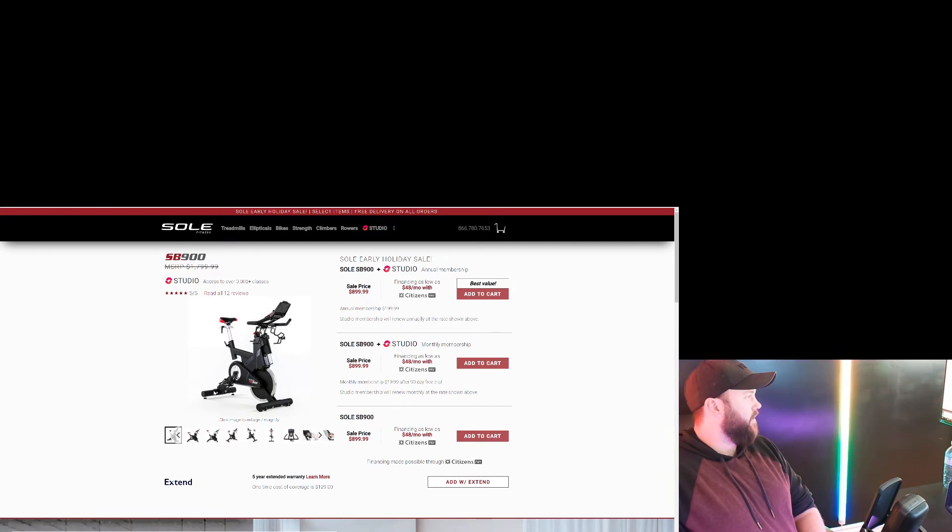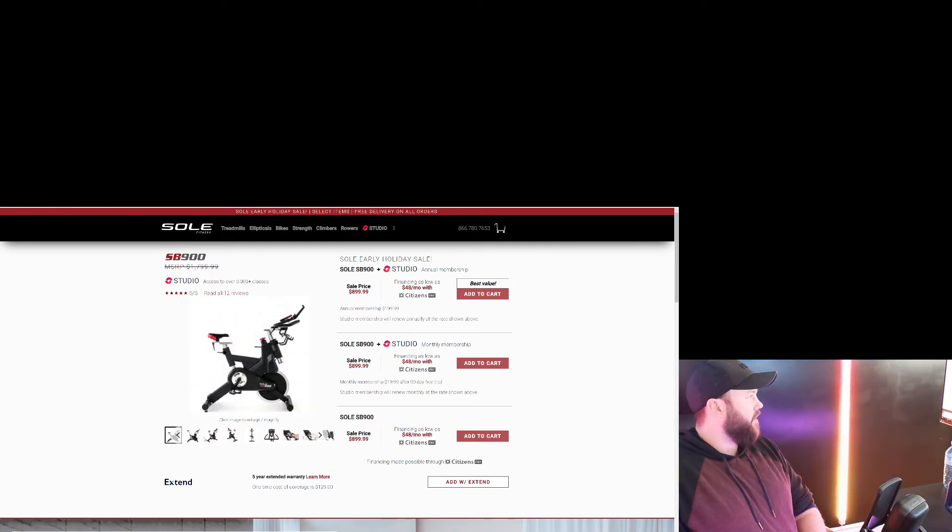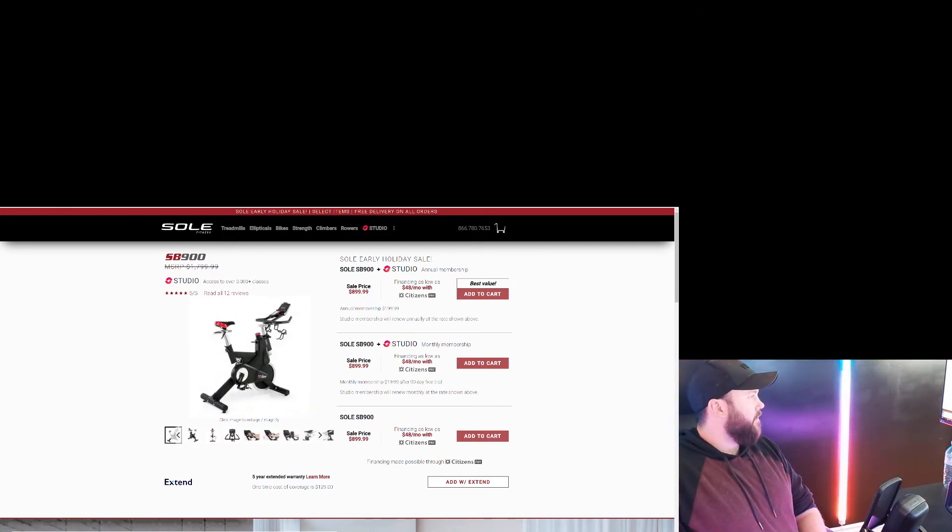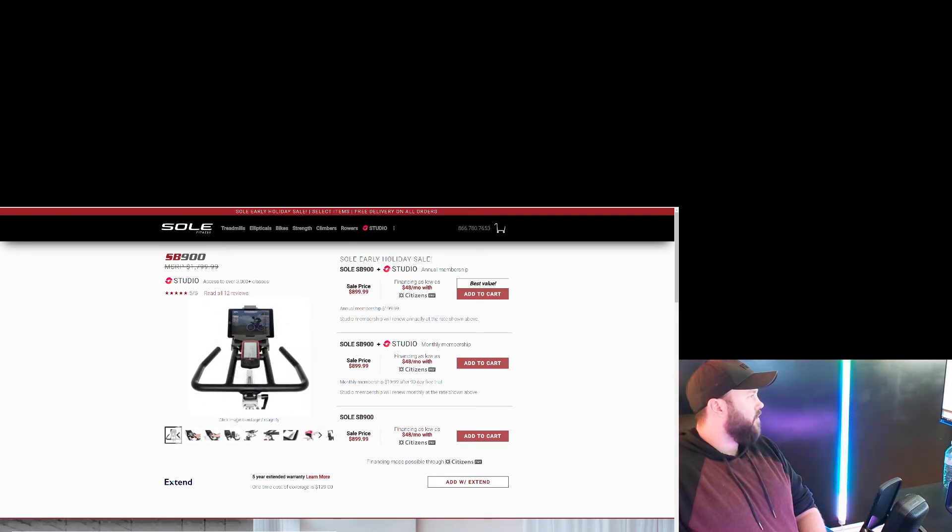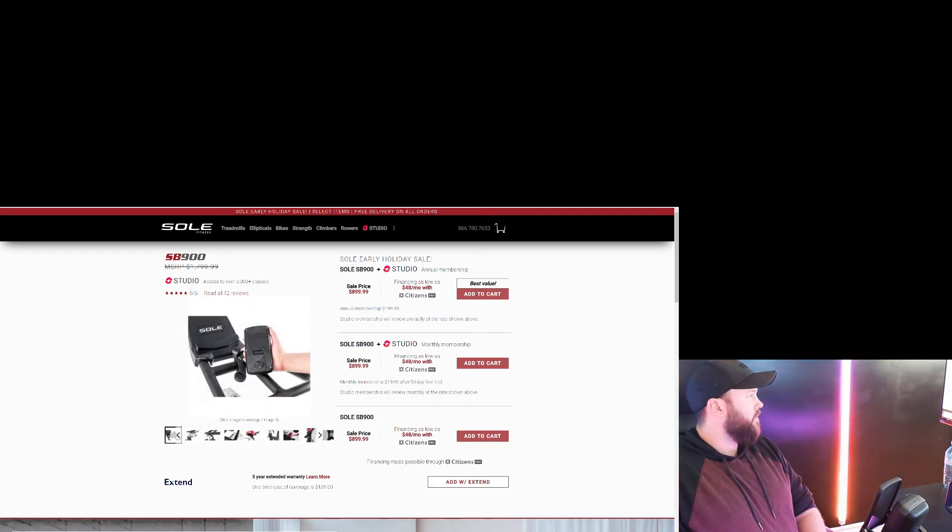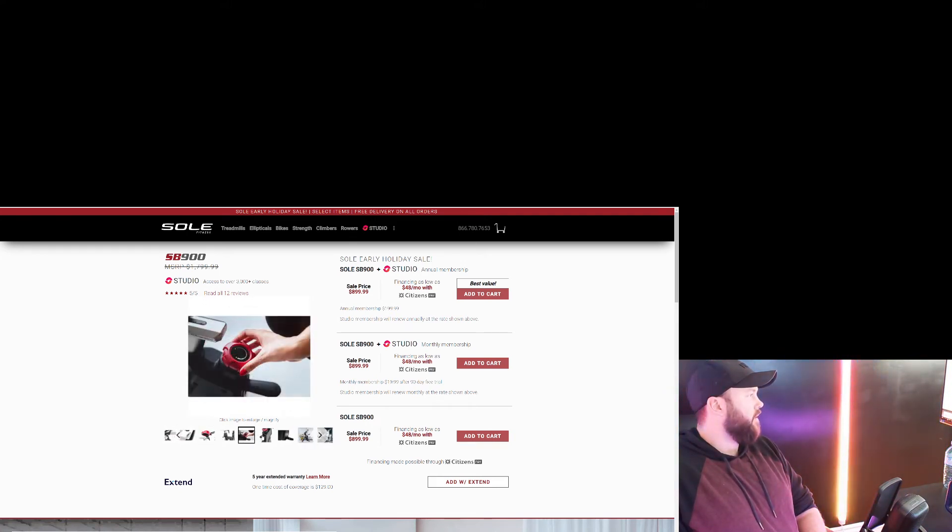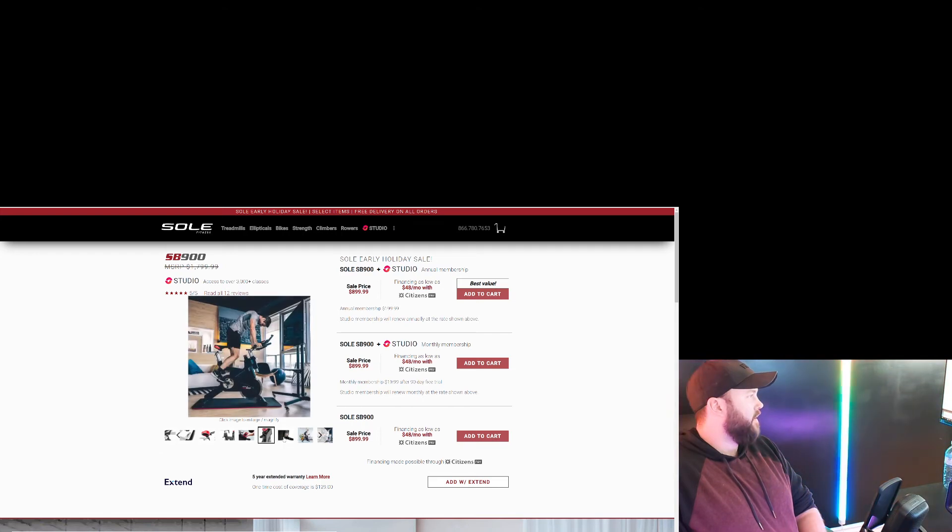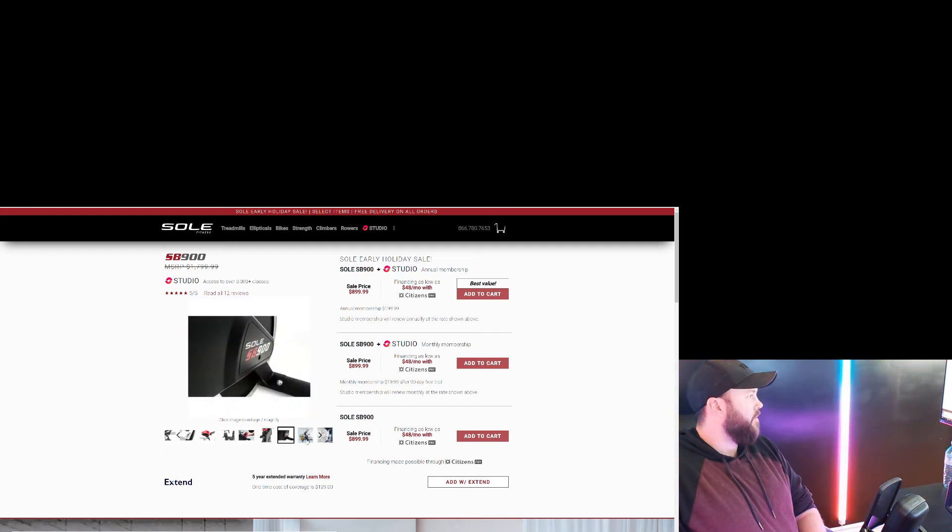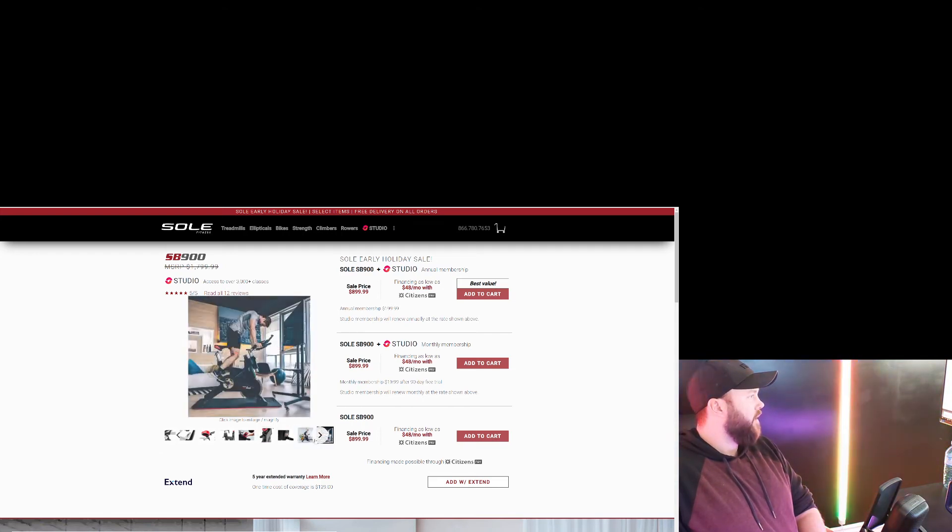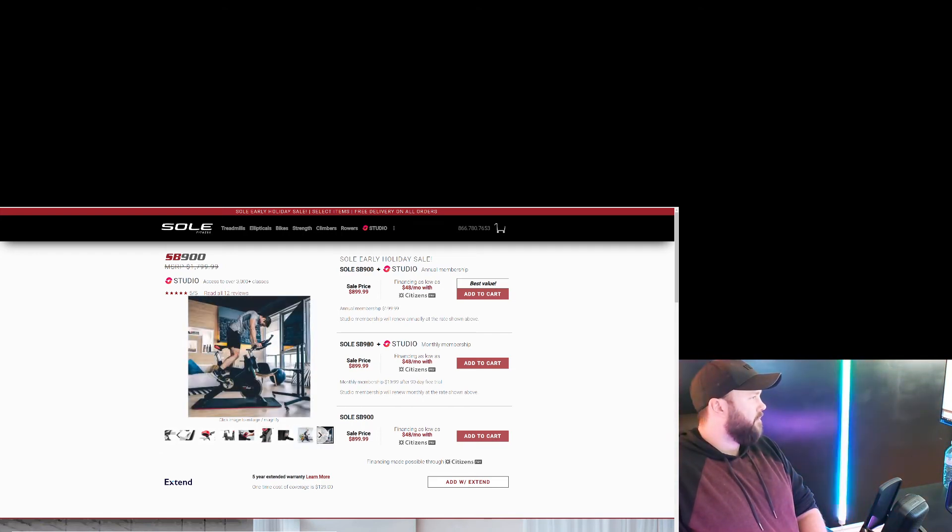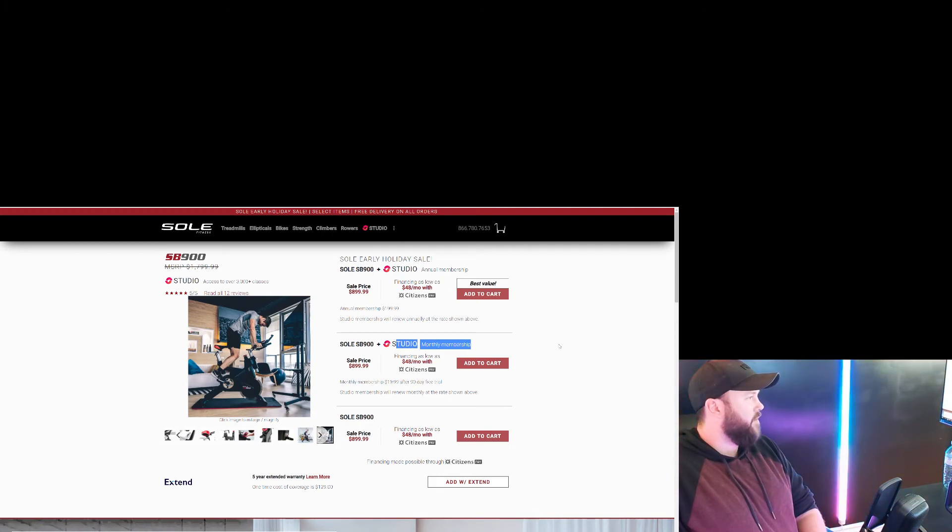And this is a quality bike, too. I mean, all of these are going to be like commercial grade and have screens, and this one's obviously a little bit smaller. I guess that's why they can get away with the price. And again, they're always selling the monthly membership.